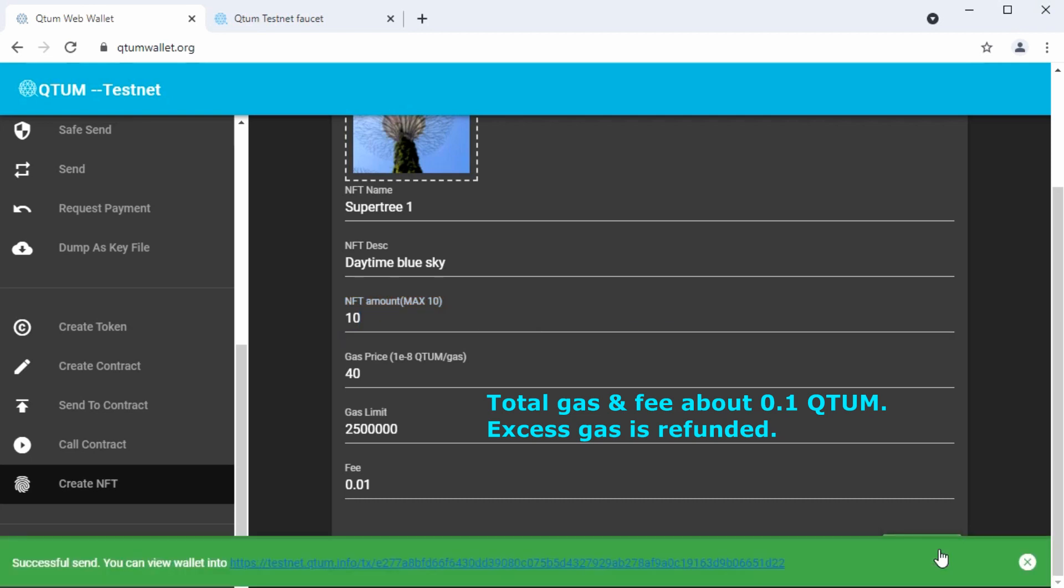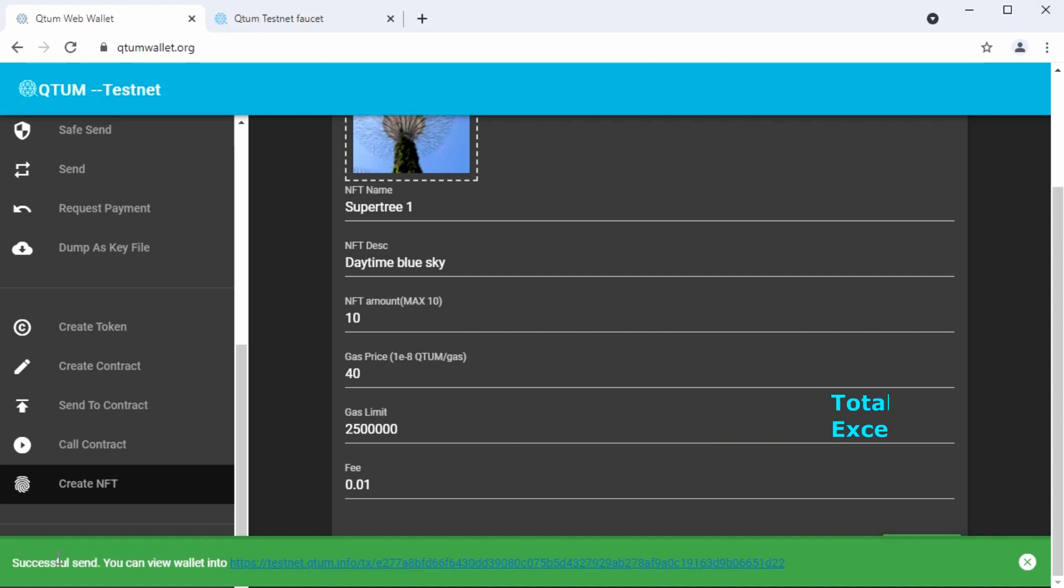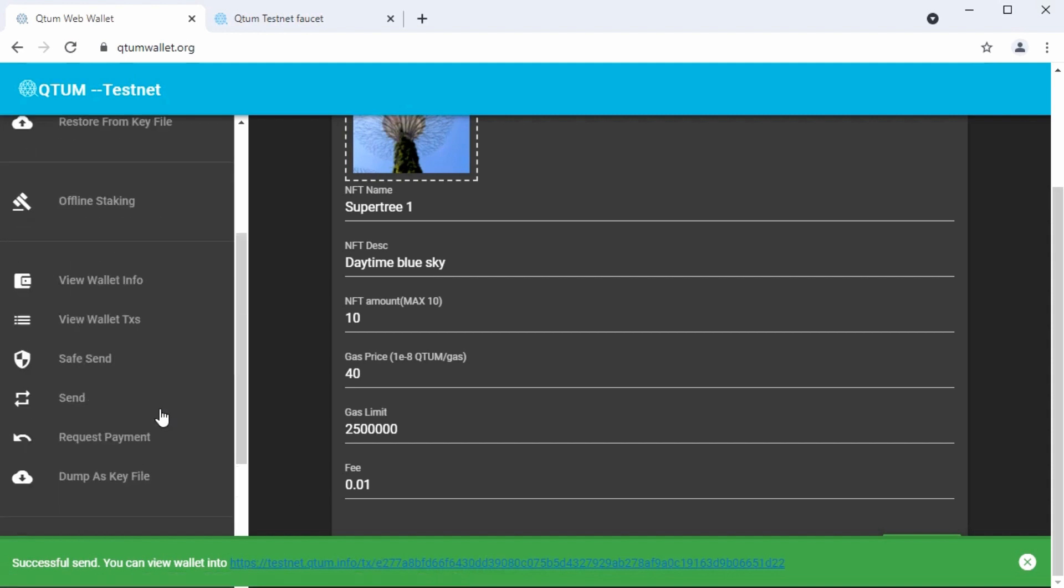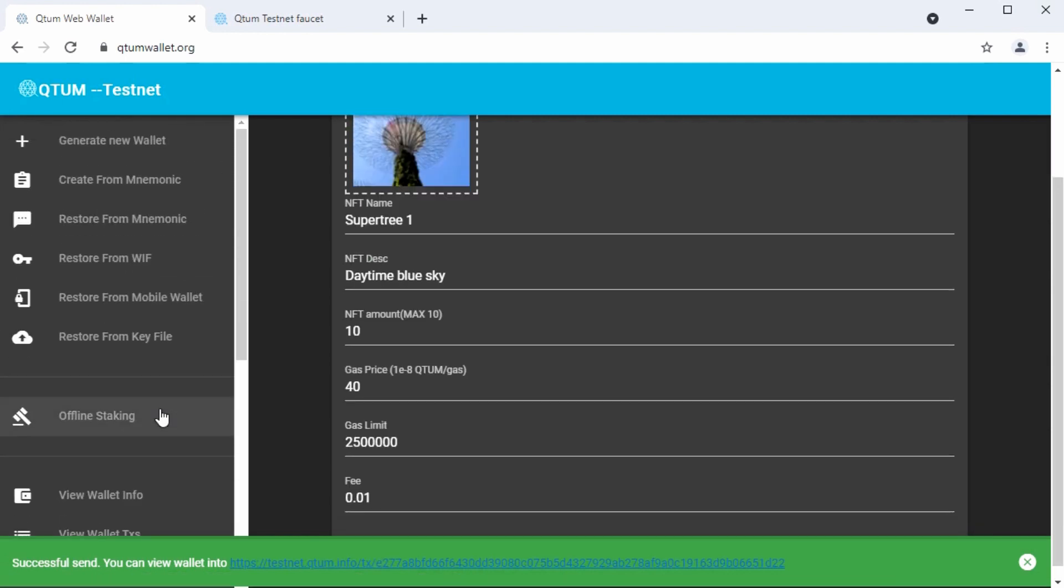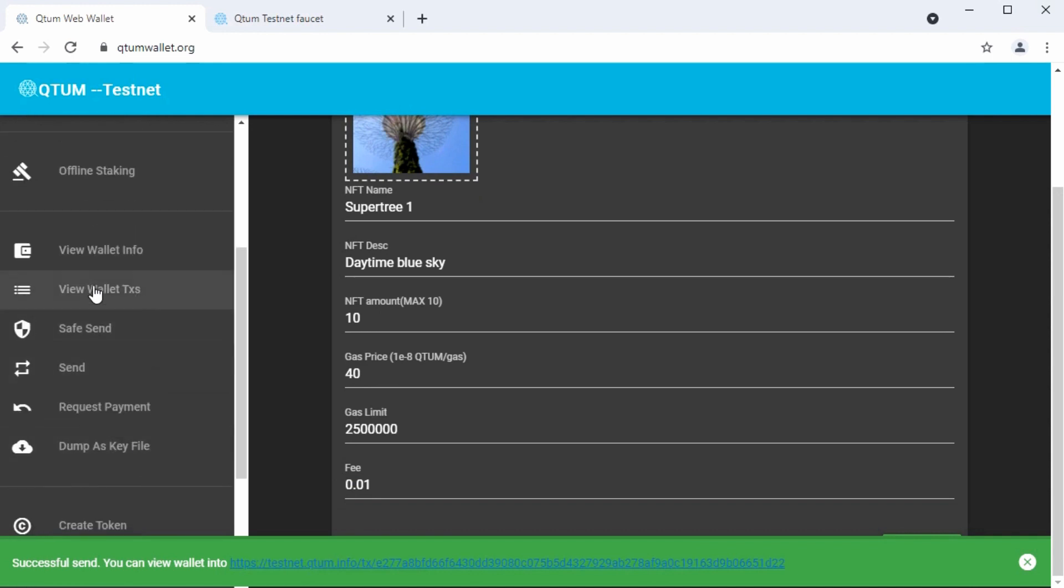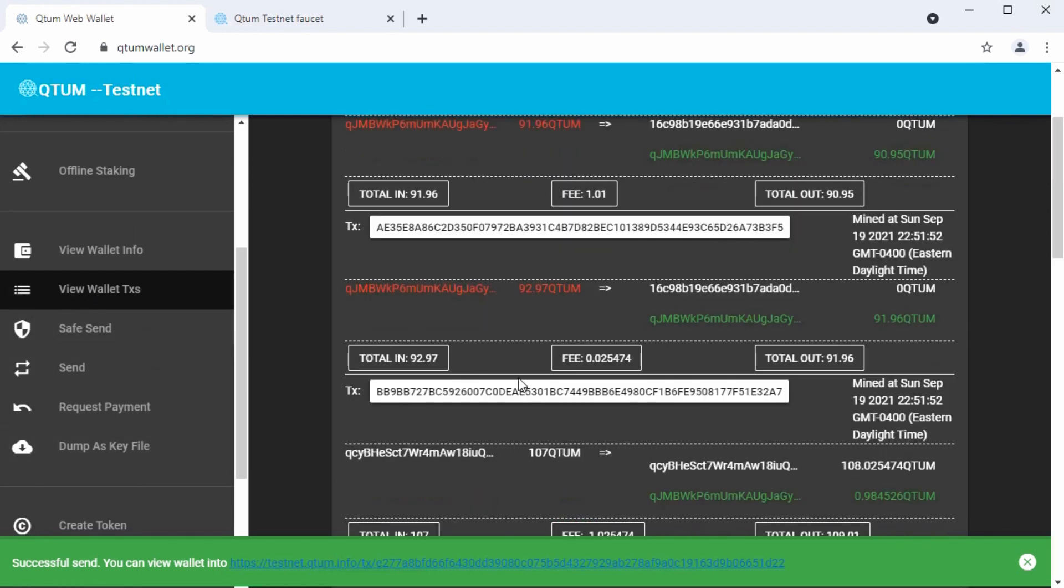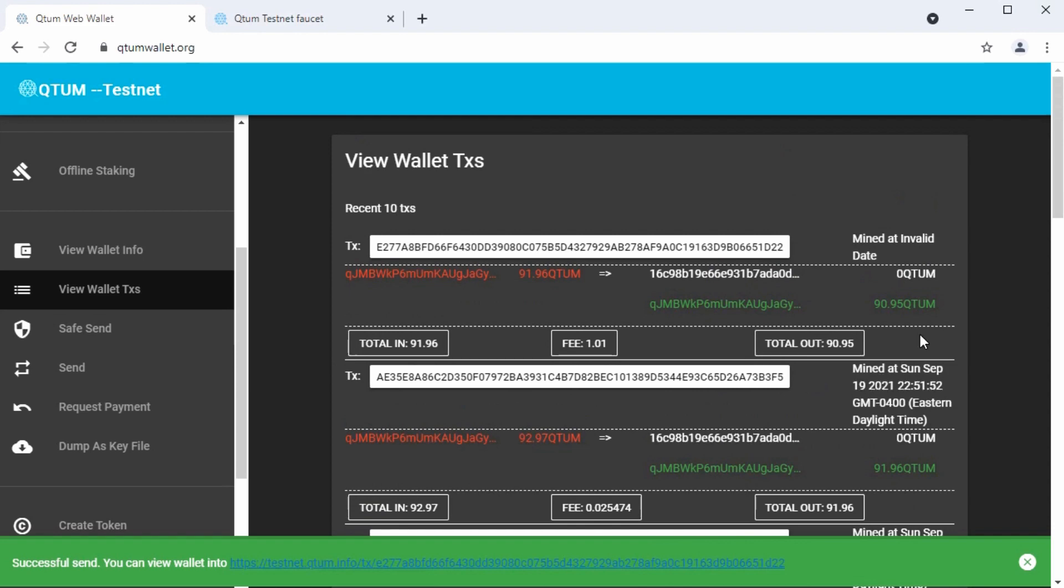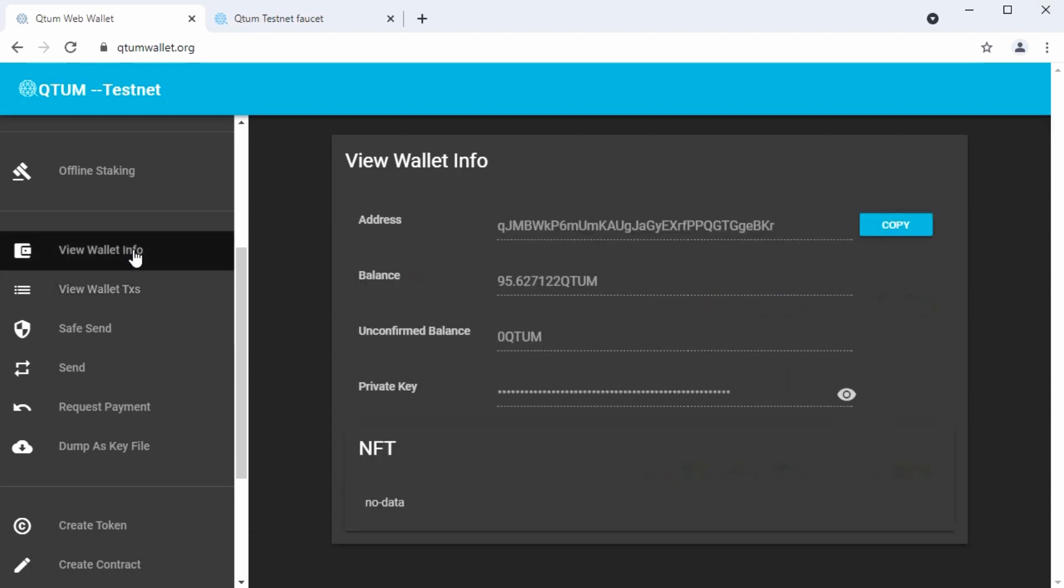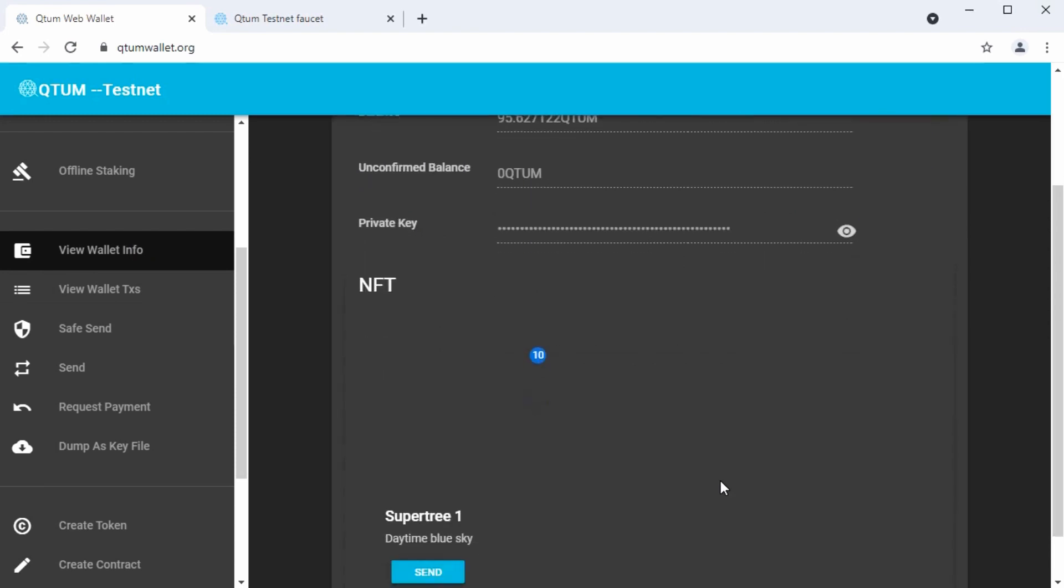When everything is ready, click confirm. It sends the transaction to mint the NFT. We could follow this blue link here and see the transaction on the explorer. But it may be a little easier to just watch it go through on the wallet here. And again, we'll go back and forth between view wallet transactions and view wallet info. So this is our transaction that we just did. It says mined at invalid date because it hasn't been mined or published in a block yet. So we're waiting for that. Could be a few tens of seconds. Let me clear that out. Go to view wallet info. Oh, and there it is. Okay.